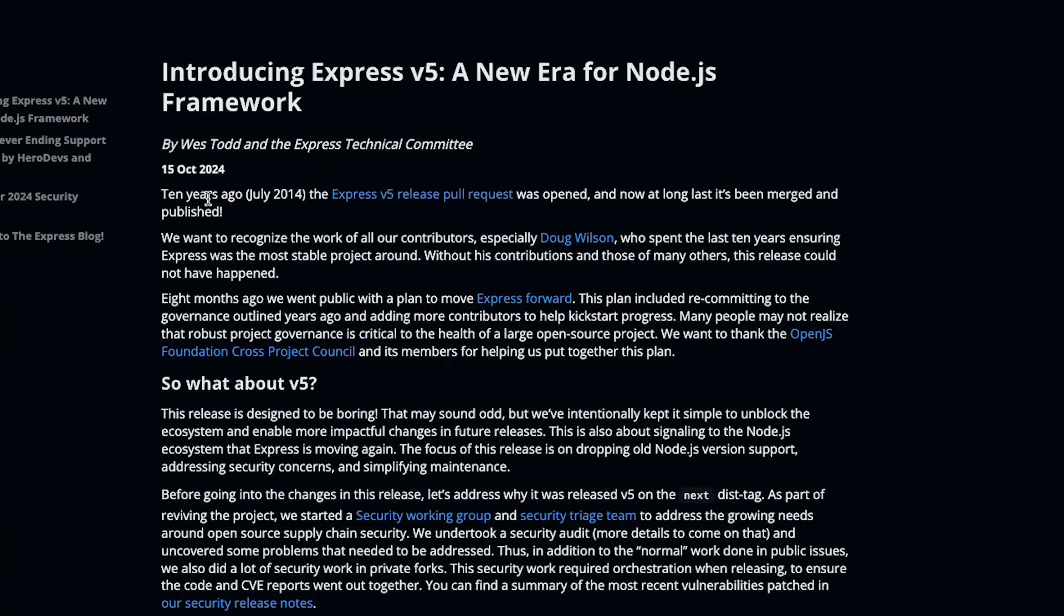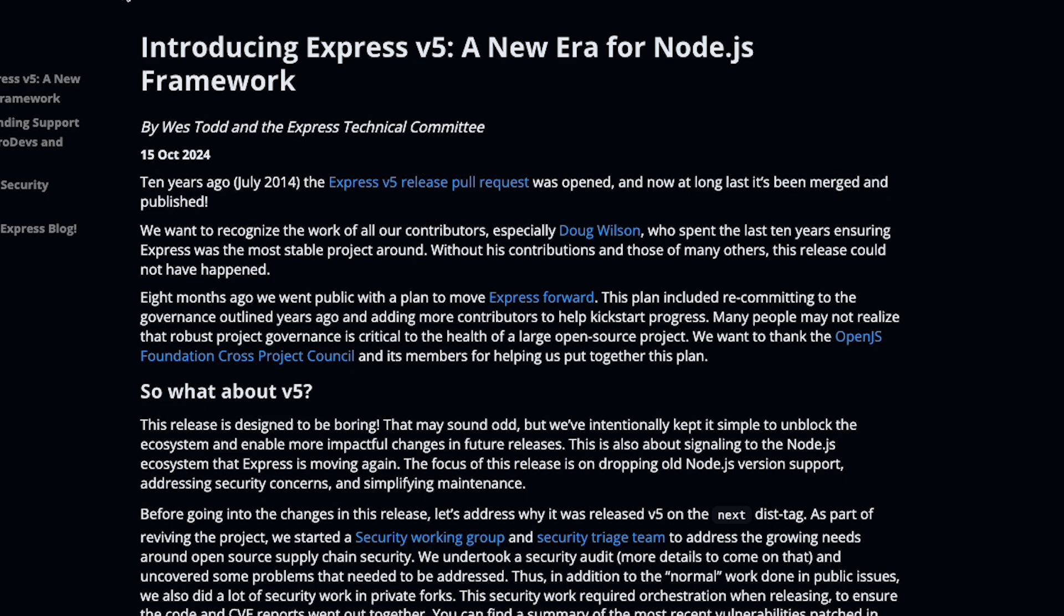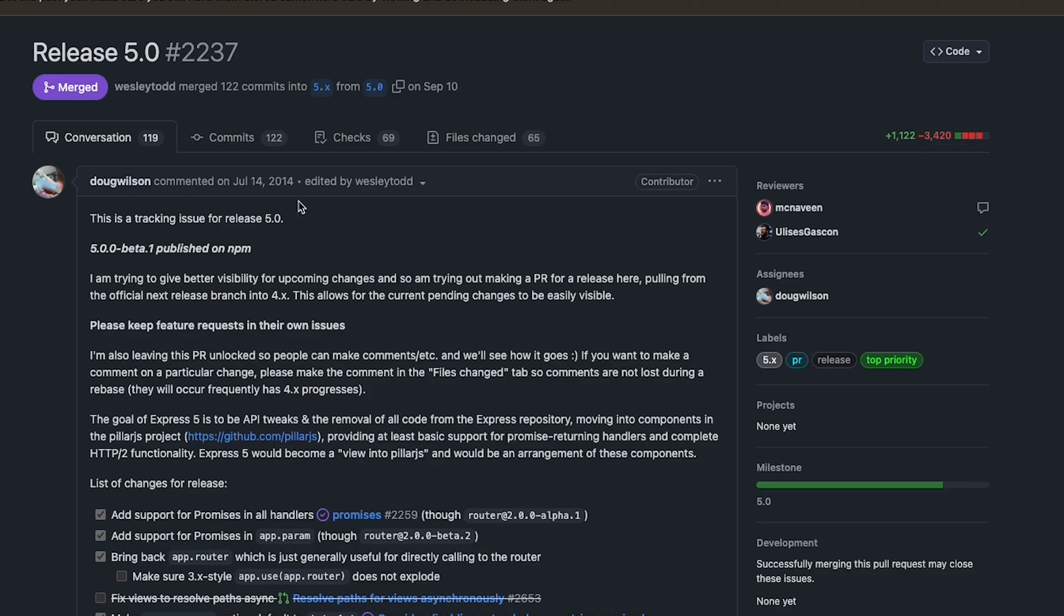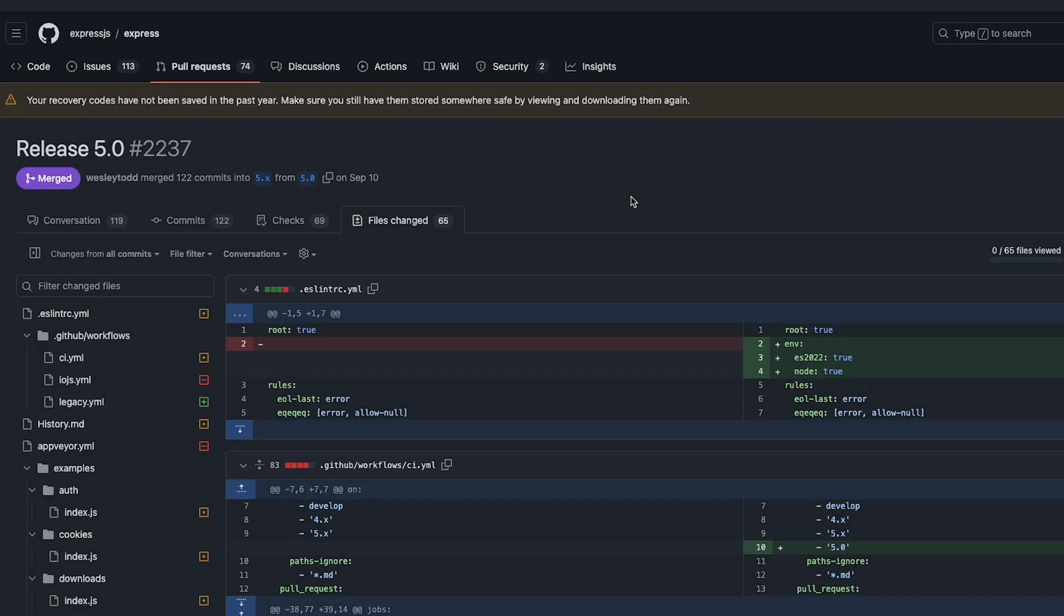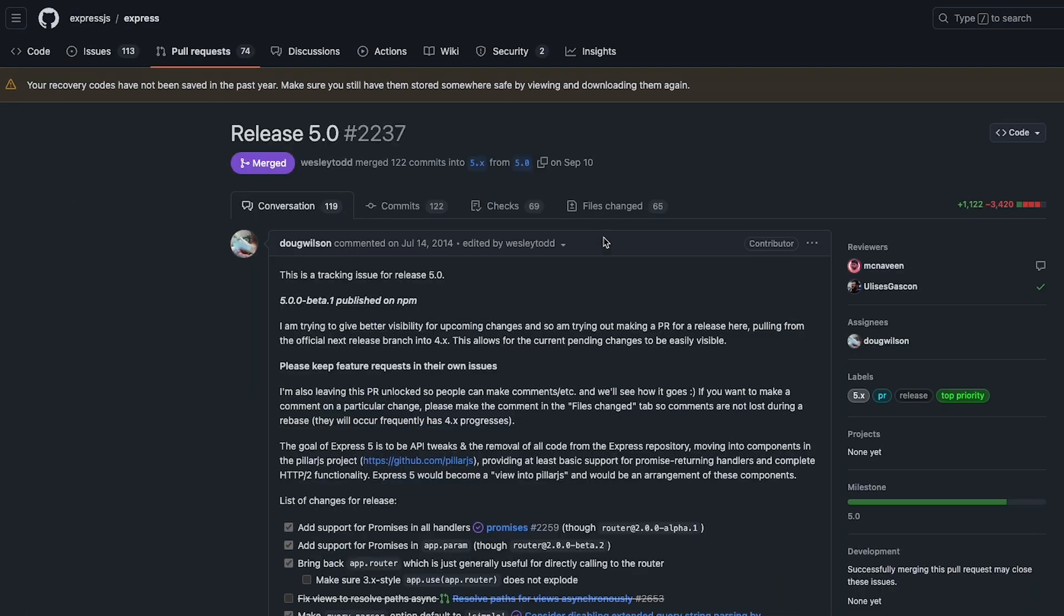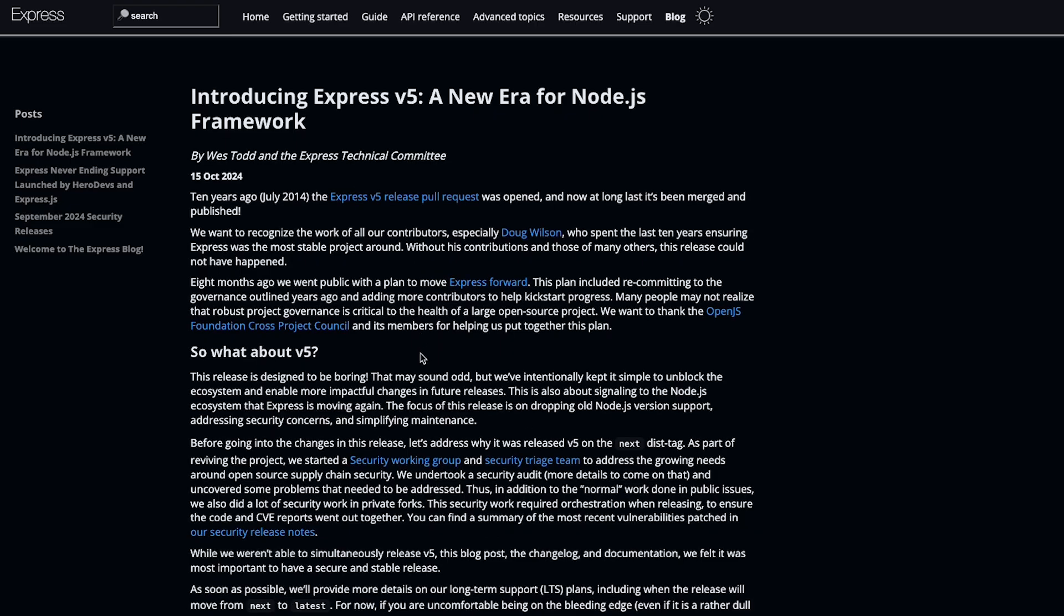10 years ago in July 2014, the Express version 5 release pull request was opened, and now at long last it's been merged and published. It's crazy to think that one PR took 10 years to properly merge, and there are not a lot of changes. I would say probably some of the line changes is something we've also done as a company in a day's time. So what's happening? Why did it take 10 years?